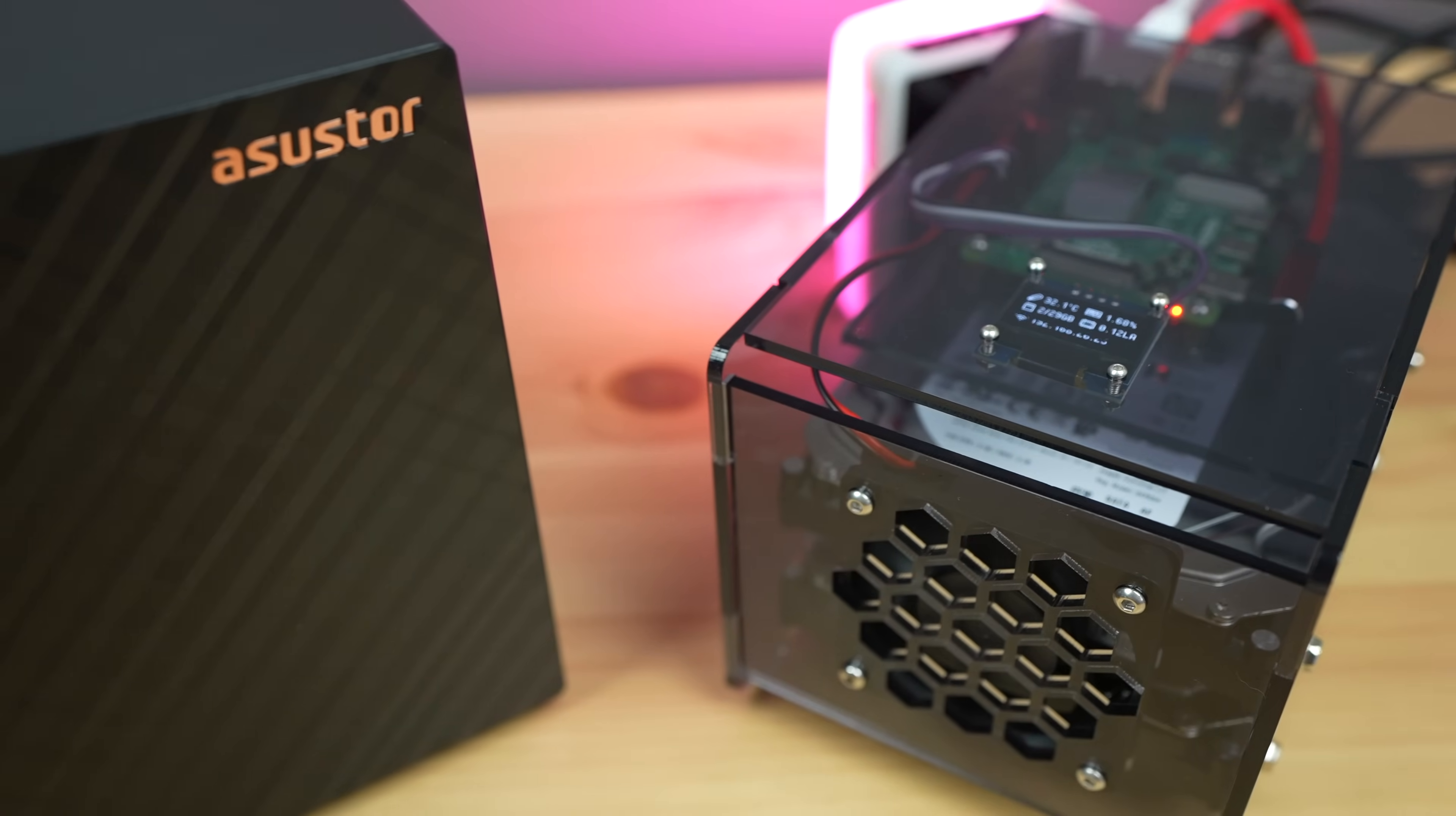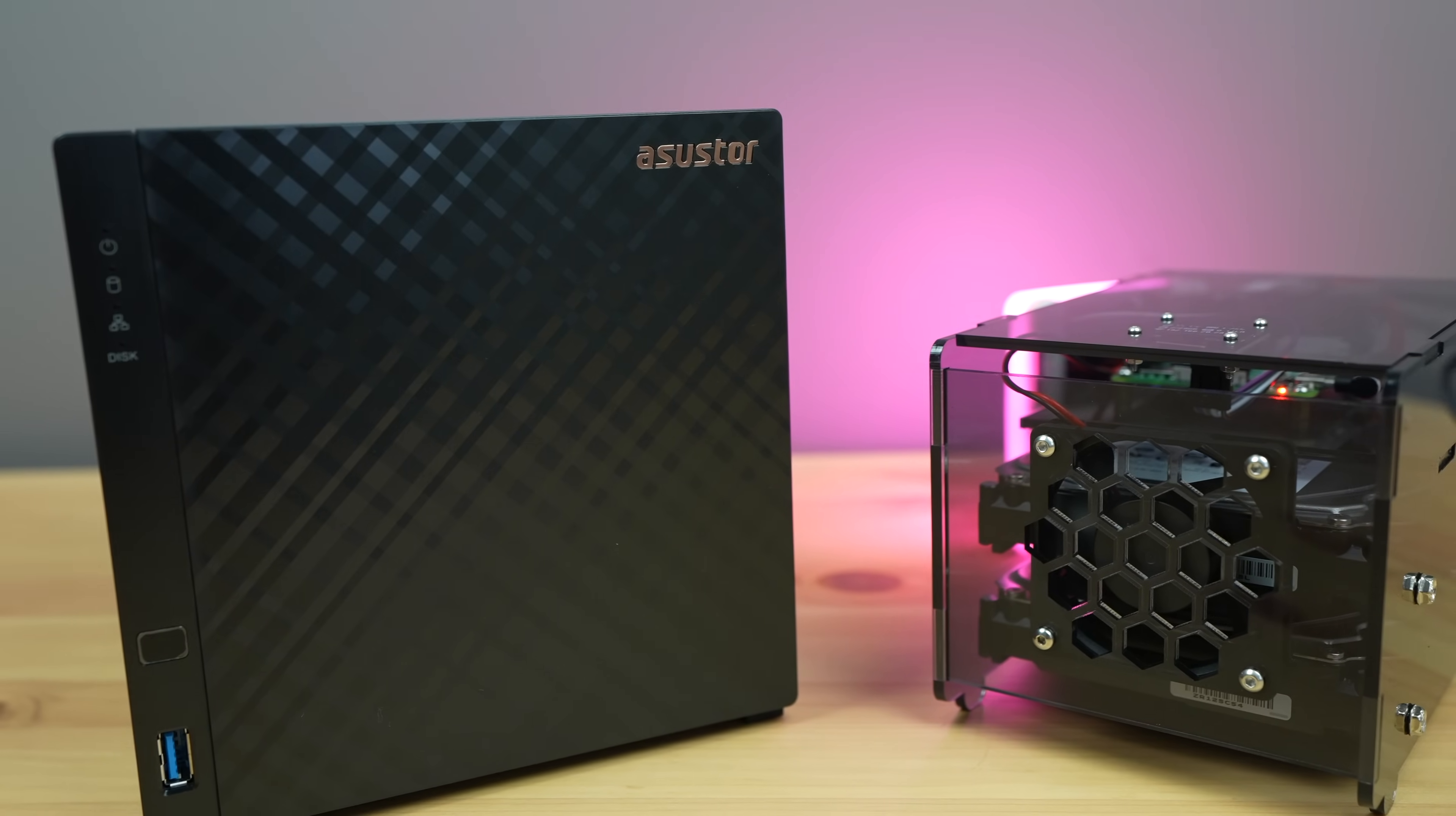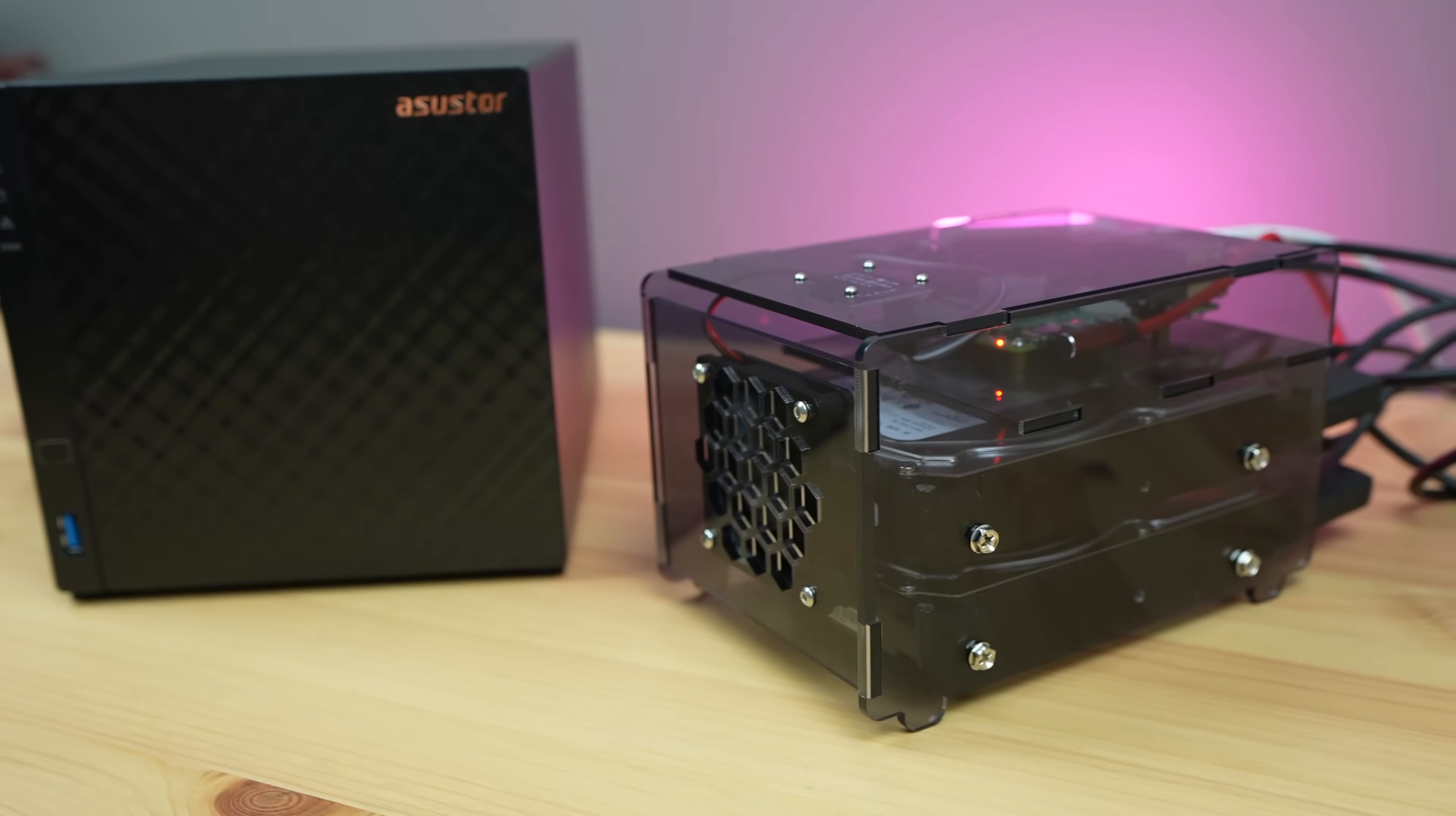Check out Asustor's webpage for some of the other NAS solutions available. I'll also leave a link to the Drivestore 4 and Drivestore 4 Pro in the video description. It's a really good product for home or small office environments, where access to your data and data integrity are important to you. Also let me know what you think of my Raspberry Pi NAS in the comments section. I'll leave links to the CAD files and the build card in the video description if you'd like to build your own.